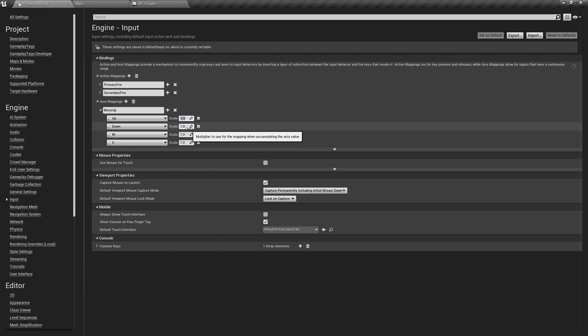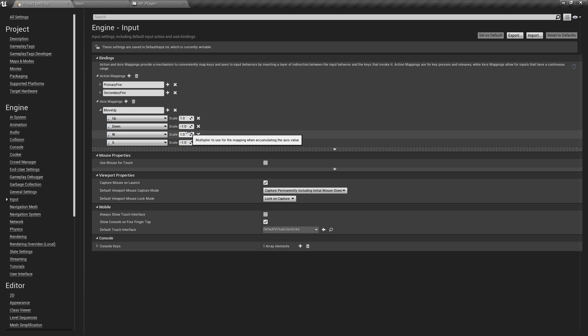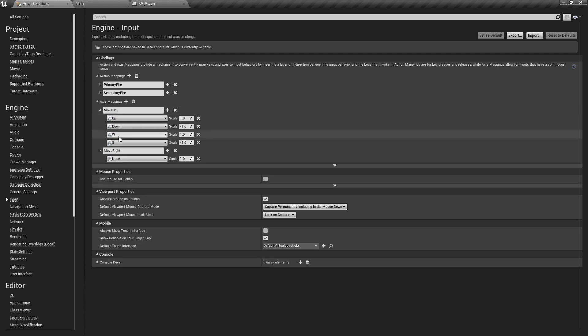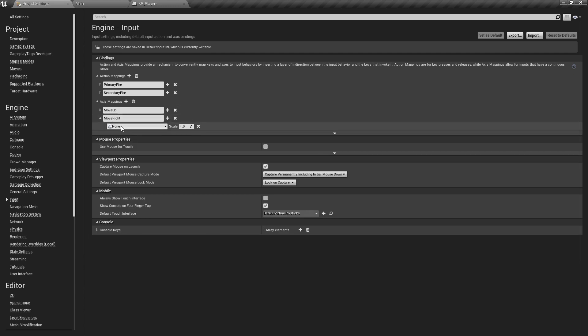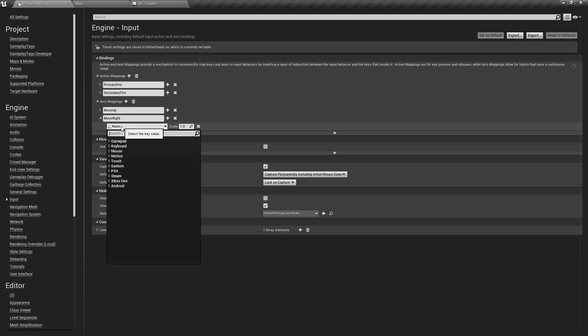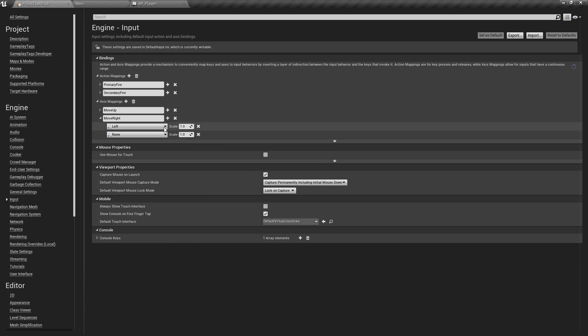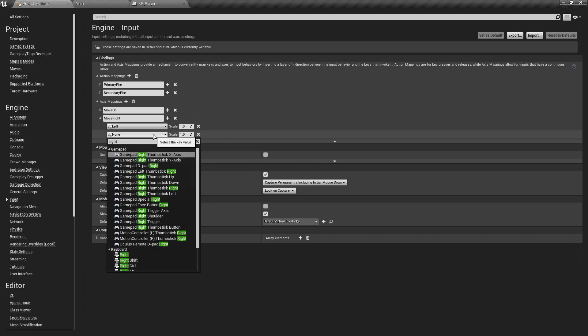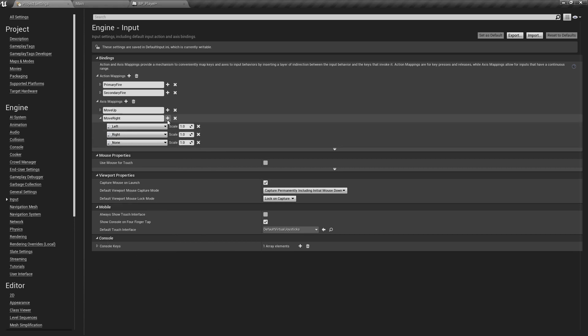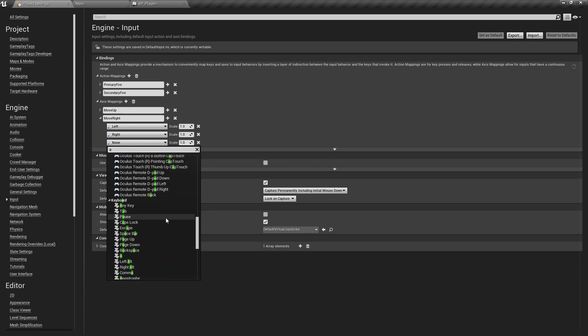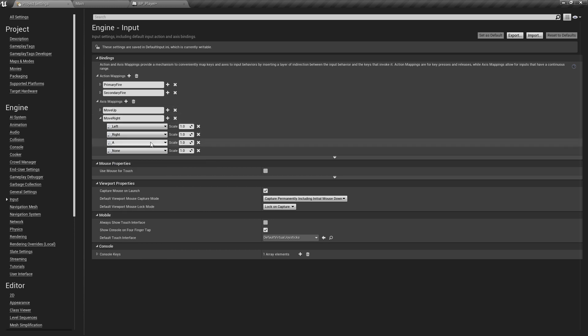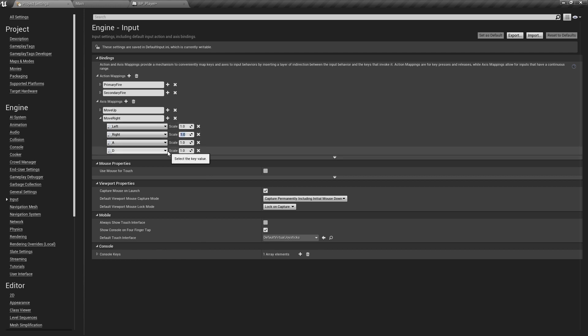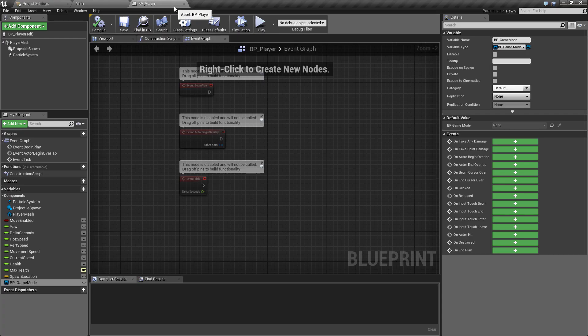Similar to that we'll create a second axis mapping and we'll call this move_right. You'll notice we're not creating up, down, left, and right. We're assigning the up and the down to a single axis mapping and left and right to a single axis mapping as well. We'll get the left button and the right button, these are the left and right arrows, and then we'll get the A key and the D key. Again we'll change these to have a scale value. We'll get minus one for the left, minus one for A, and one for right and one for D.